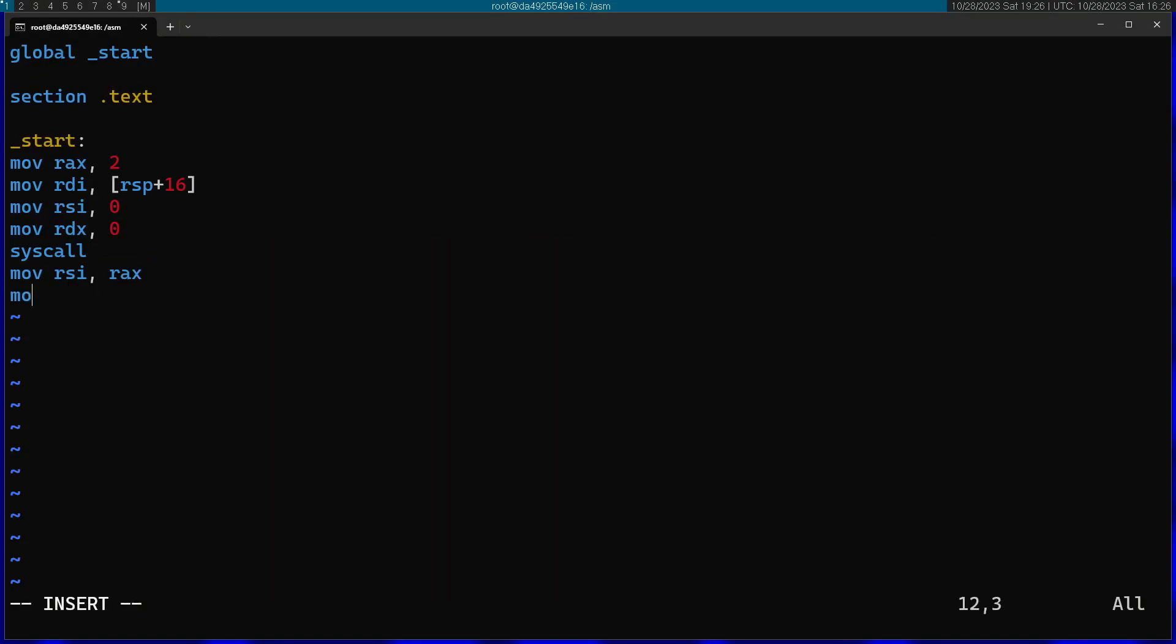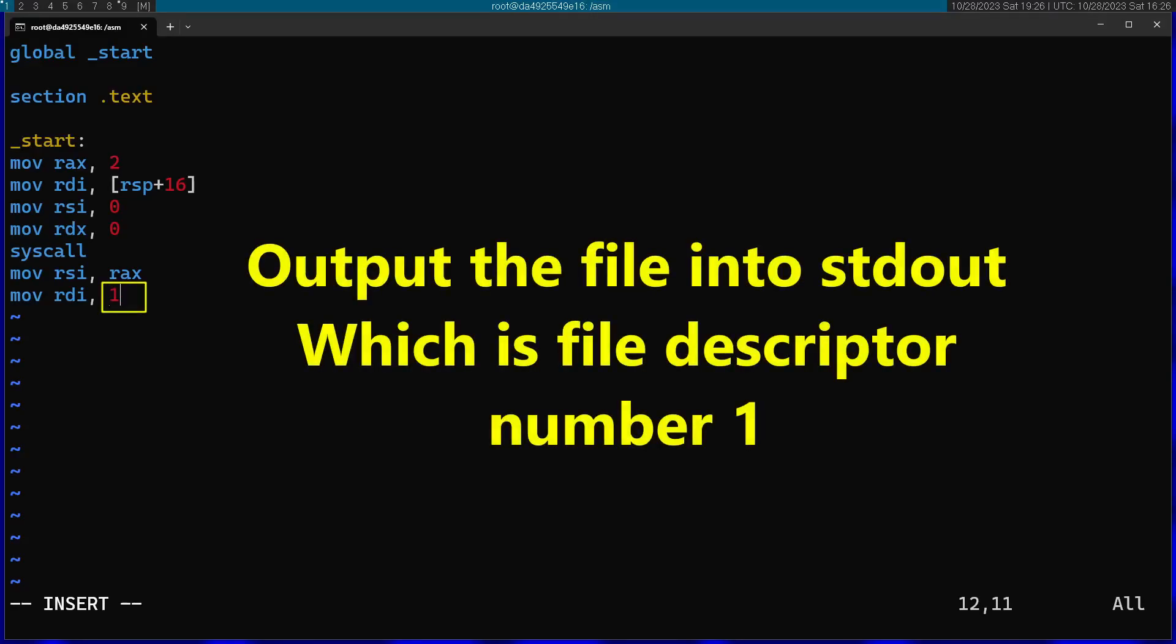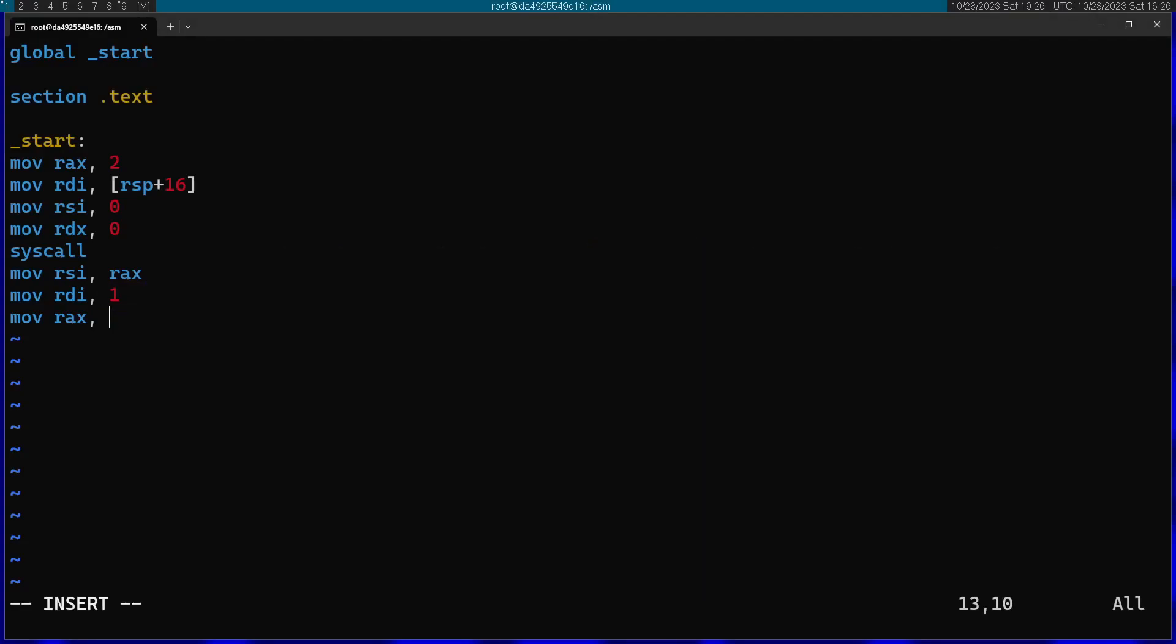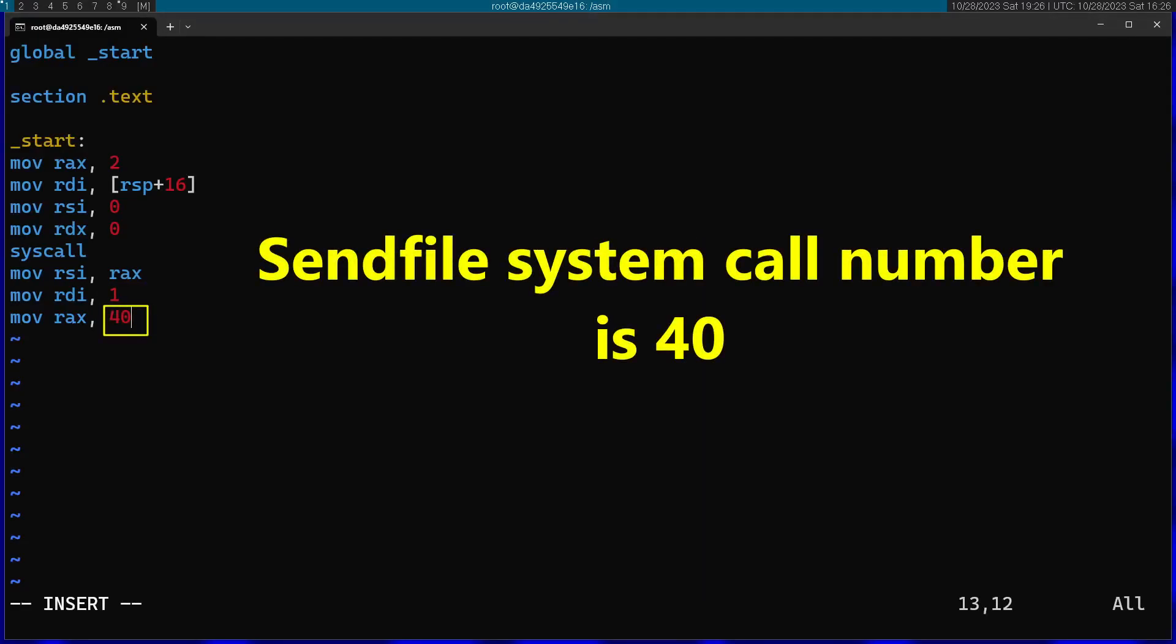Afterwards I'm going to specify the output, which is RDI. This will go into stdout, which is file descriptor number one. Then I'm going to move into RAX the system call number I want to call, in this case 40. Sendfile is going to be number 40.